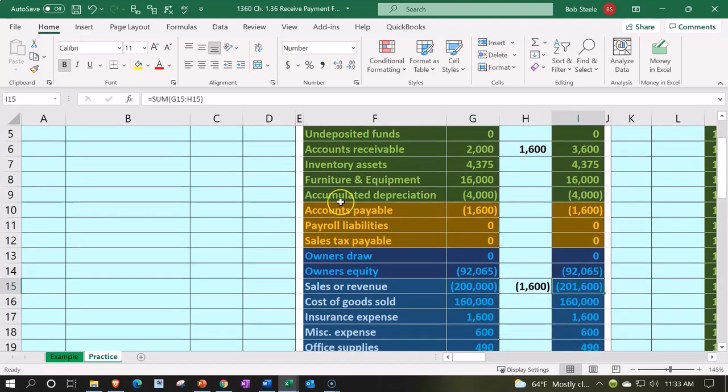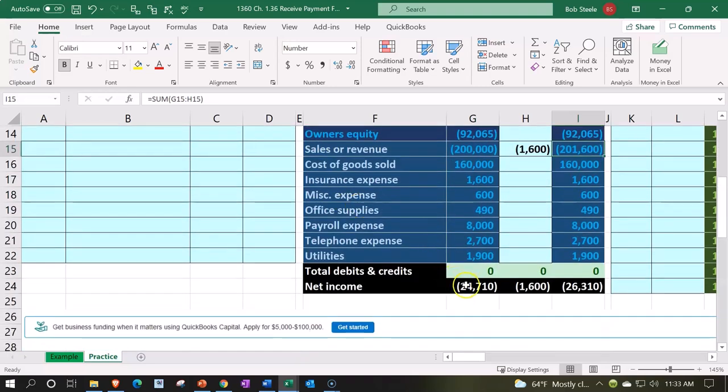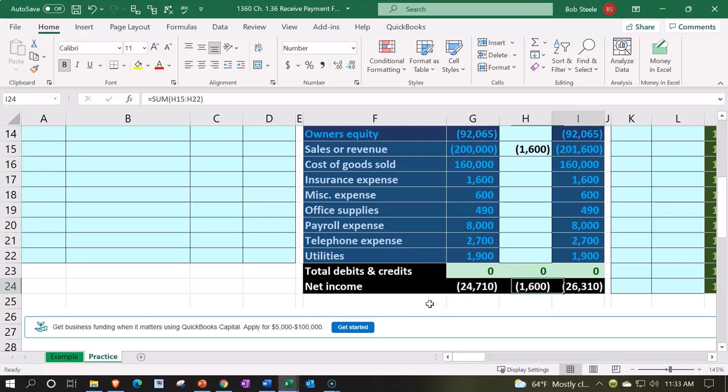The net income, this not being a loss but income, the brackets representing credits, $24,710 going up by the $1,600 to the $26,310. Let's go ahead and post this now.